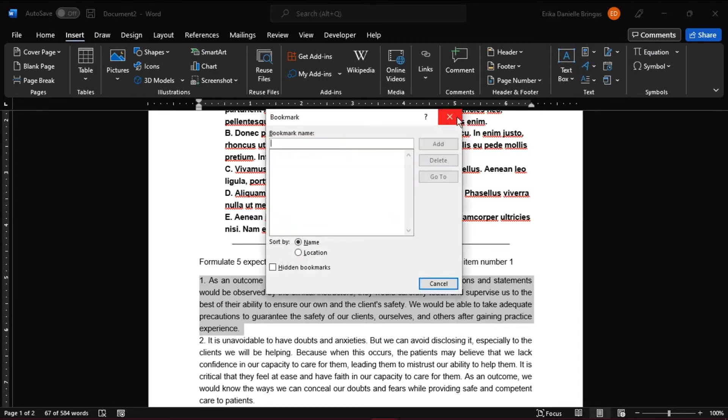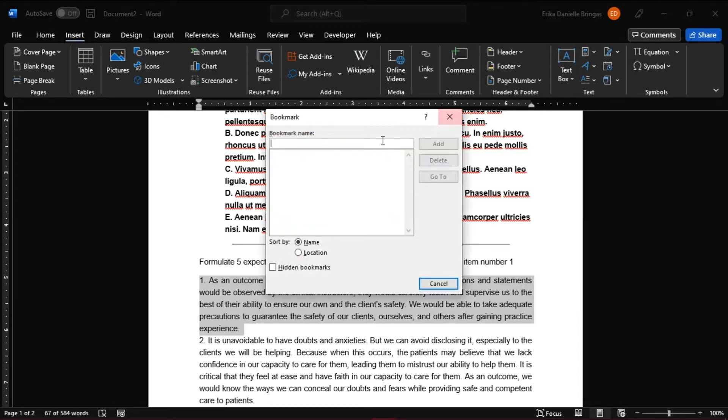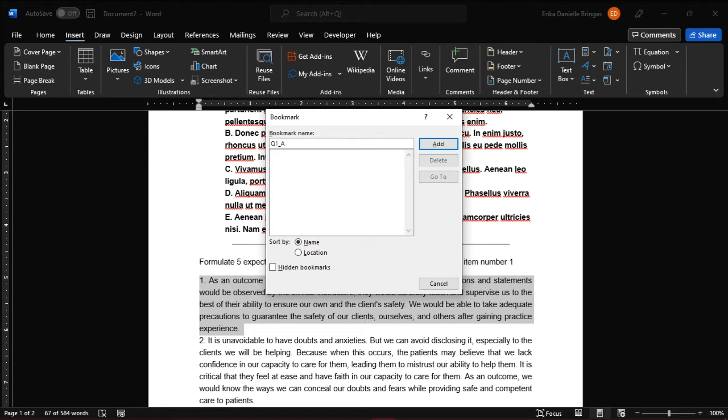This will generate a popup screen, and here you can add the title to your bookmark. Just note that you cannot have any spaces in the bookmark name, so you will need to divide the words with dashes or underscores. And after you've typed your bookmark name, click Add.